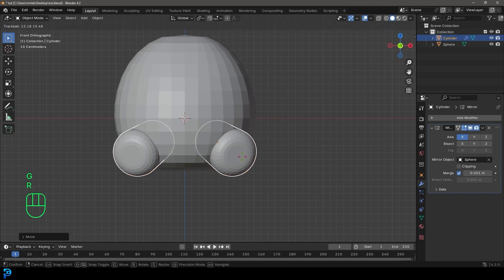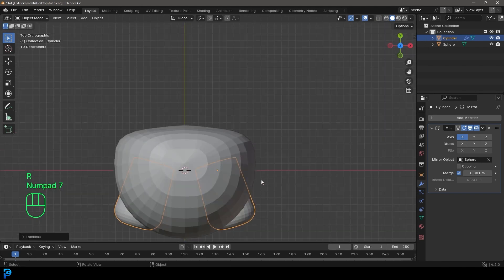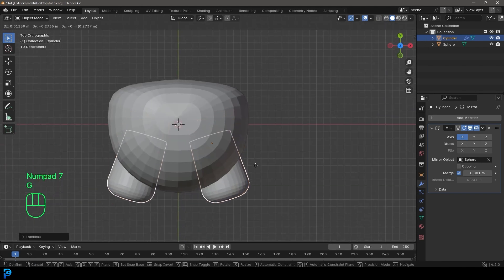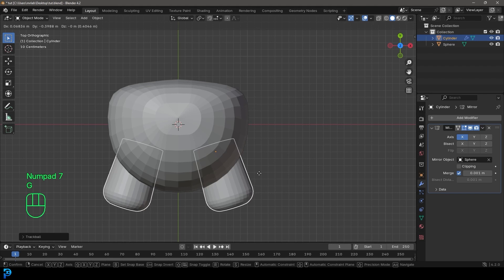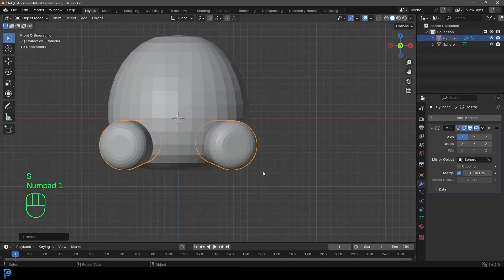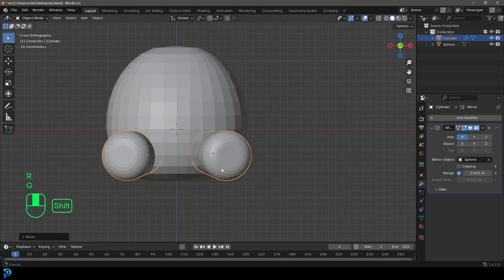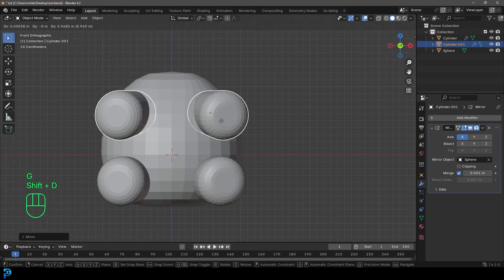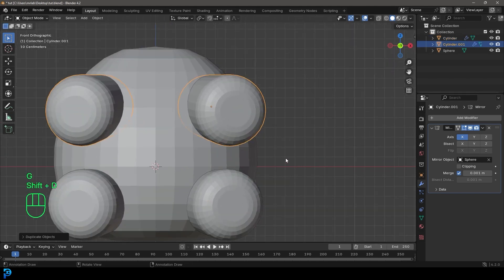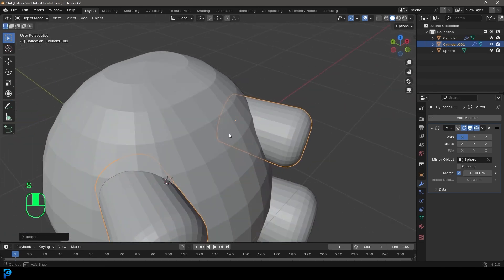Now grab this and just rotate it and position it. You could scale this to whatever scale you think looks good on your gummy bear. I'm going to go something simple like so, then Shift+D to duplicate it and bring it up — this one I'm going to scale down a little bit.